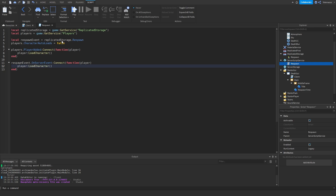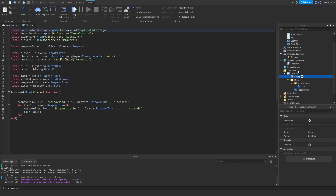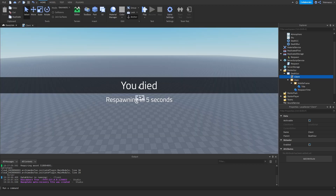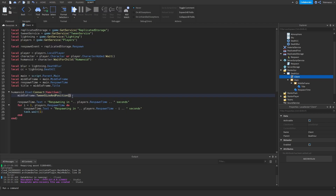Now we're done with the server script, so let's go back to the local script. The things we're going to do now are basically make it look very nice and also make it appear and disappear. I want to tween the middle frame's size and position so it comes out from the middle and extends to both sides seamlessly at the same time.